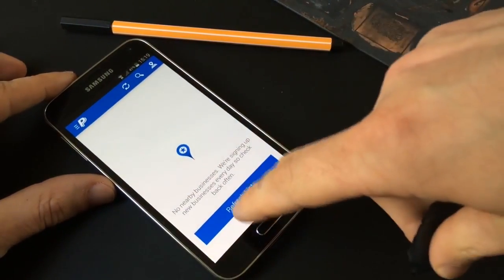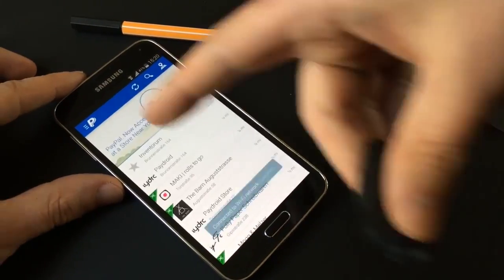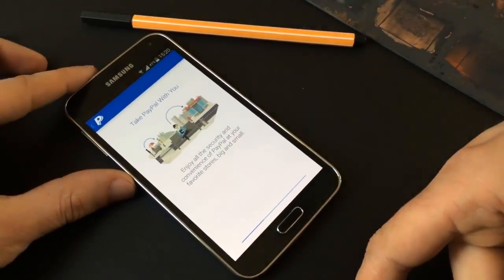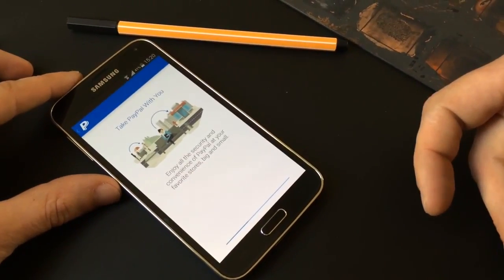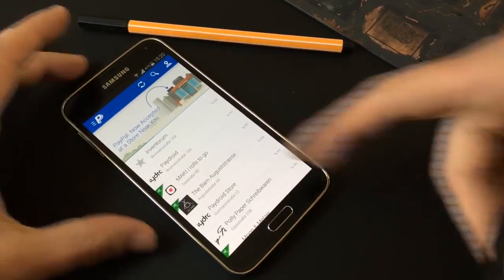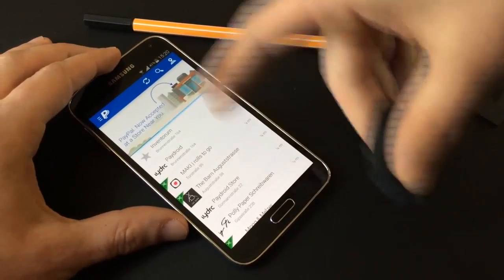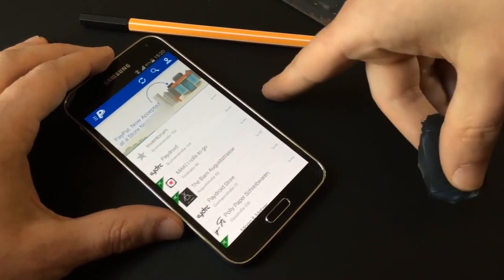Incorporation of fingerprint authentication into highly sensitive apps such as PayPal gives a would-be attacker an even greater incentive to learn the simple skill of fingerprint spoofing.